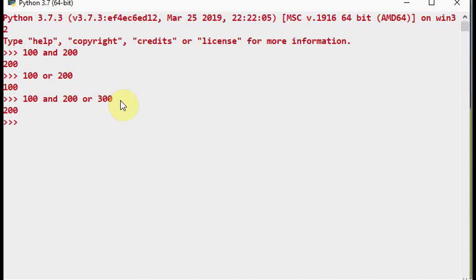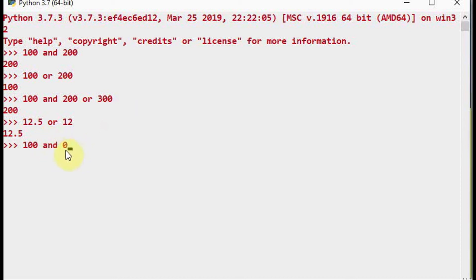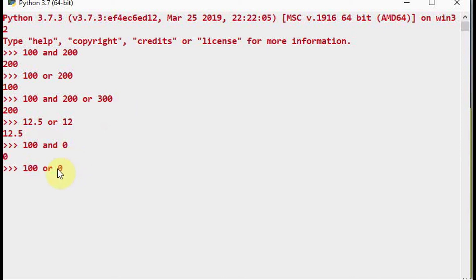The same concept works for floating point numbers: for example, 12.5 OR 12 — since the first value is non-zero, 12.5 is returned. For 100 AND 0, x is true so y is also evaluated; y is 0 which is false, so 0 is returned. For 100 OR 0, the first value 100 is true so 100 is returned directly.